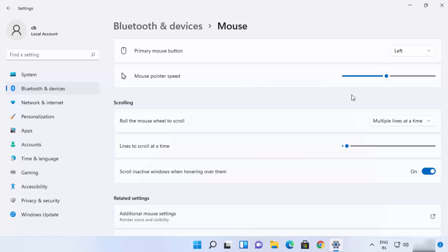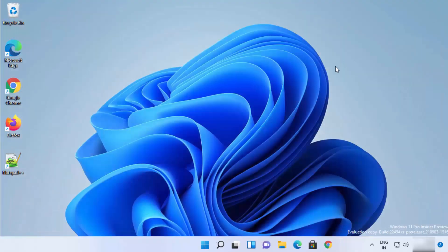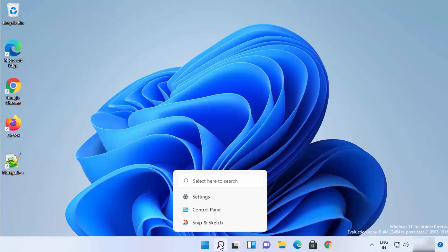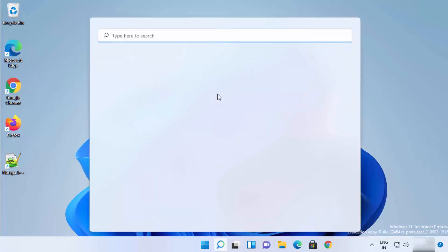Ideally the mouse pointer speed should be around 10, but if you are experiencing problems with your mouse pointer speed you can make it slower or faster. Let me show you one more way to change the mouse pointer speed.